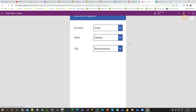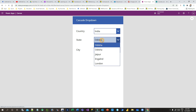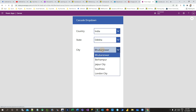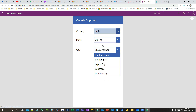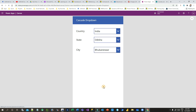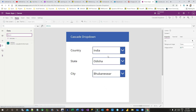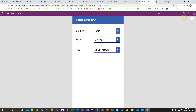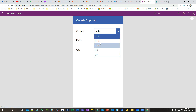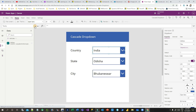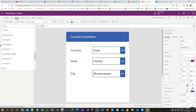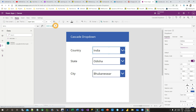If you run it now, you'll see duplicate countries in the first drop-down. There are also duplicate states, and the drop-downs are not dependent on each other yet. To fix this, implement the Distinct function on the first drop-down. Select it and go to the Items property.